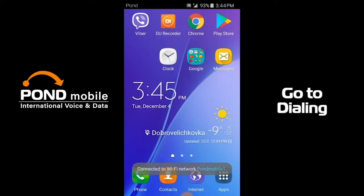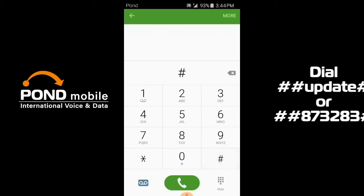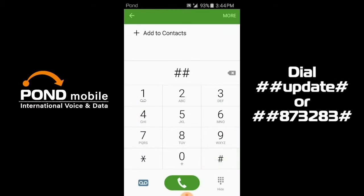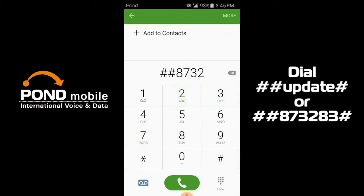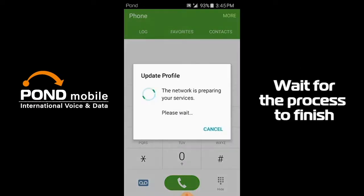Go to dialing. Dial ##UPDATE# or ##873283#. Wait for the process to finish.